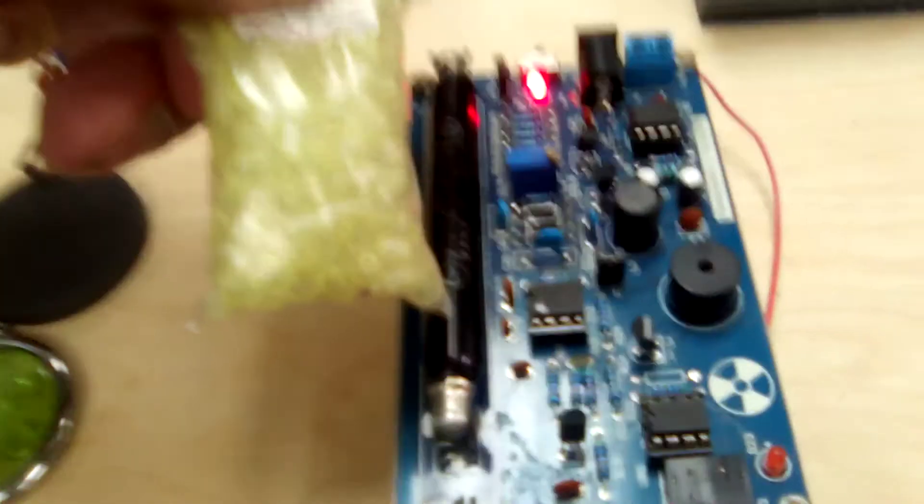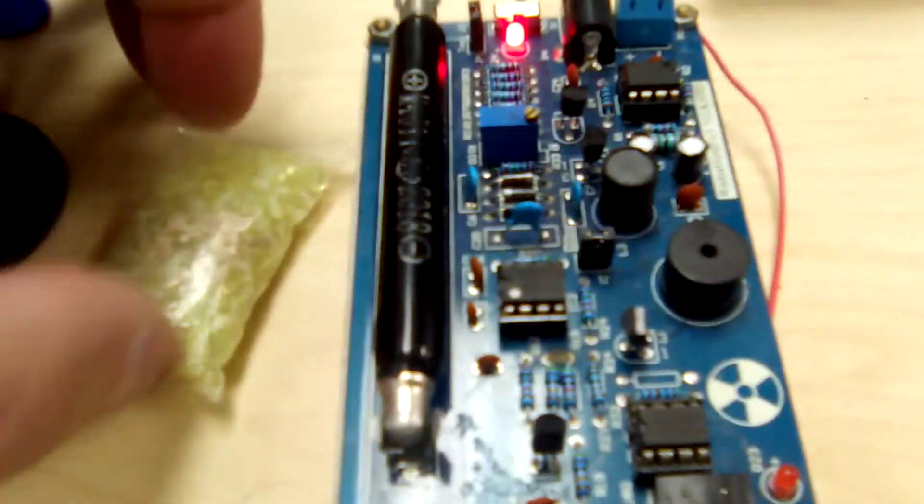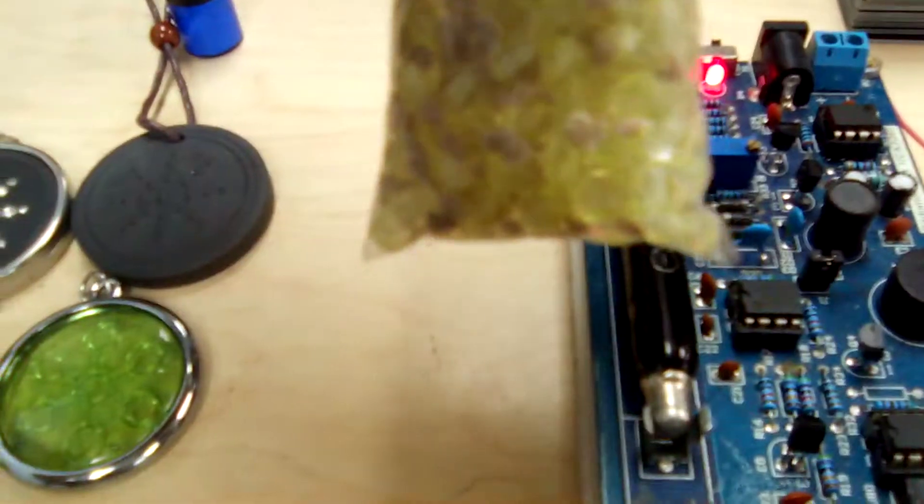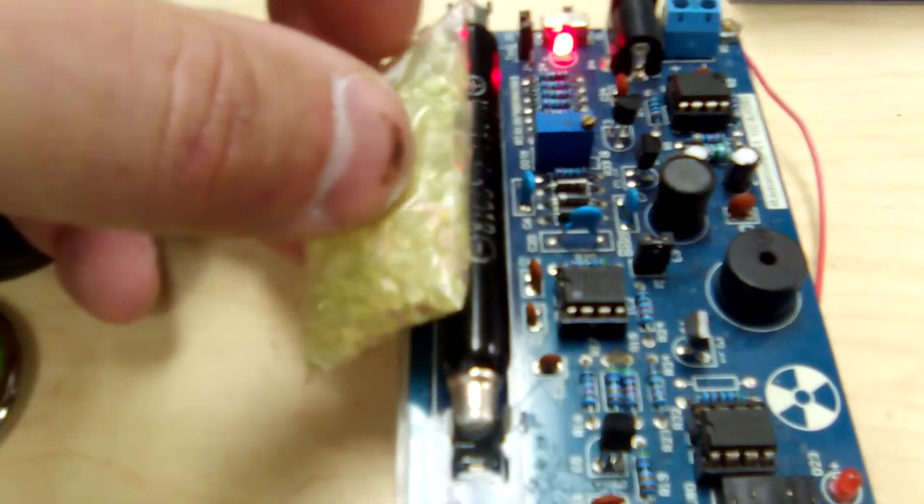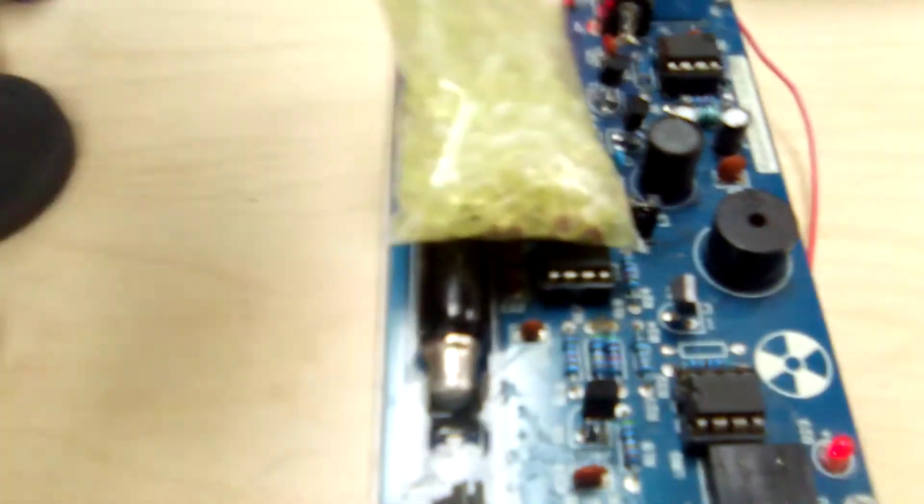So here's the uranium glass beads. I think these are Czechoslovakian or something. With tomato seeds mixed in. Yeah, these are kind of hot. They're not real super, super hot.